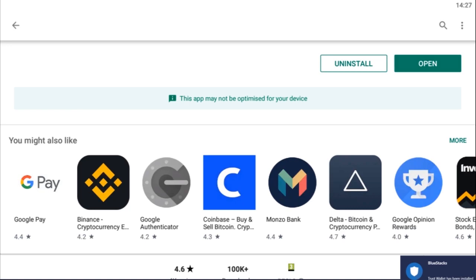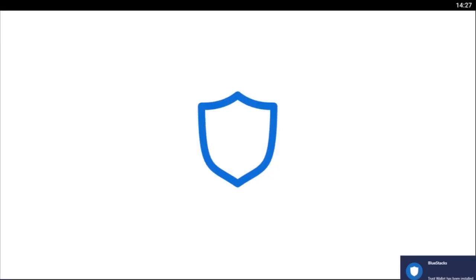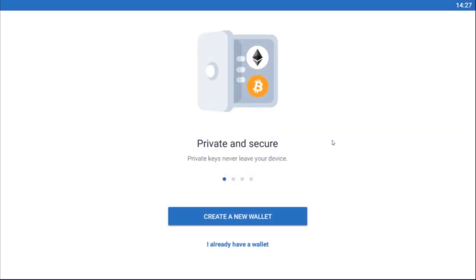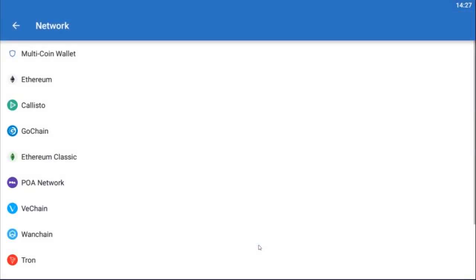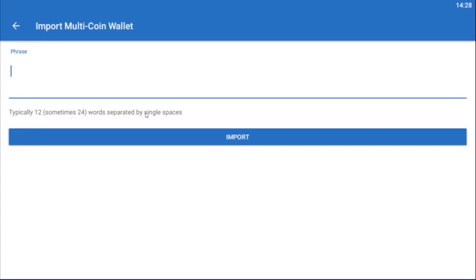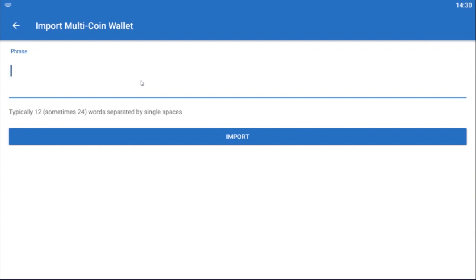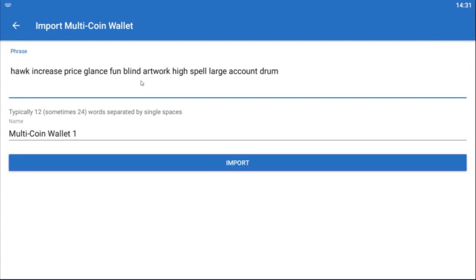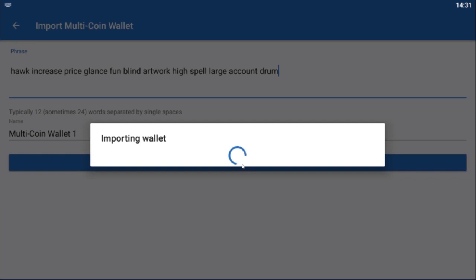We're going to open this application now, Trust Wallet. For the first time when you open it you do get the option, either you can create a new wallet, but what we're doing today is importing a wallet. So we're going to click on 'I already have a wallet.' We'll select from here multi-coin wallet and enter the passphrase that we got from Cipher. Click import and that will import this wallet into Trust Wallet.